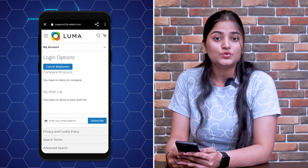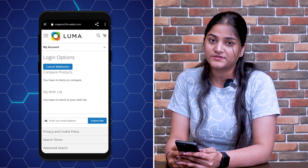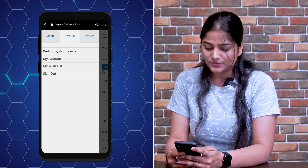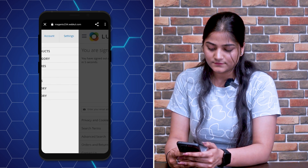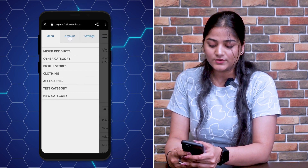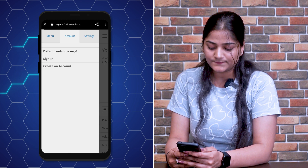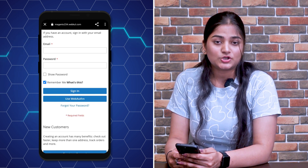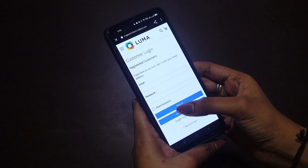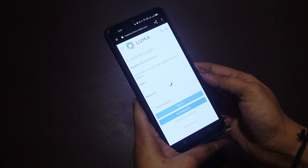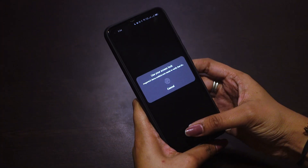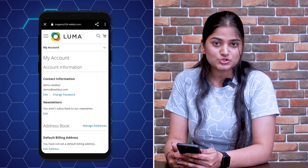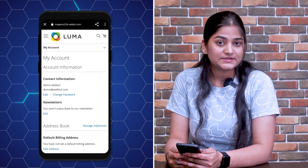Let me show you how you can log in using web authentication. Sign out by clicking on Accounts, then Sign Out. Now again go to Accounts, then Sign In. By scrolling down, you can see the second option is Use Web Authentication. Click on Use Web Authentication, then use your fingerprint. By using your fingerprint, you will be logged in to the website.